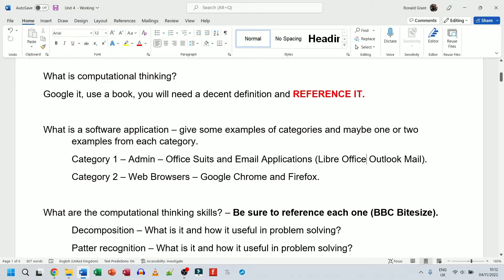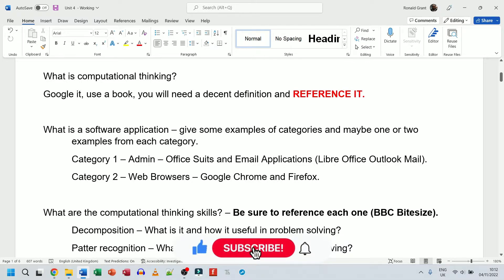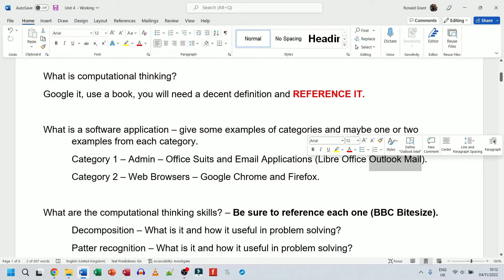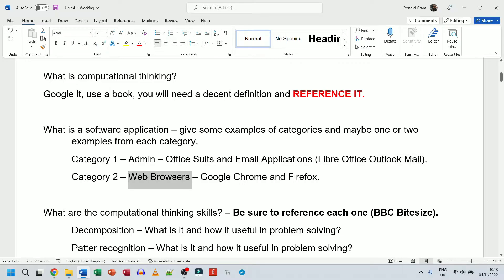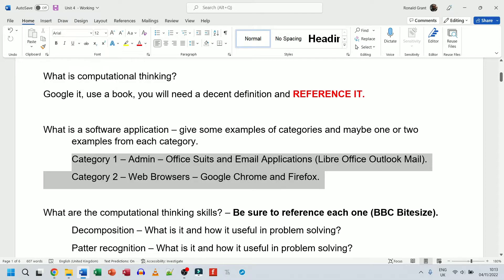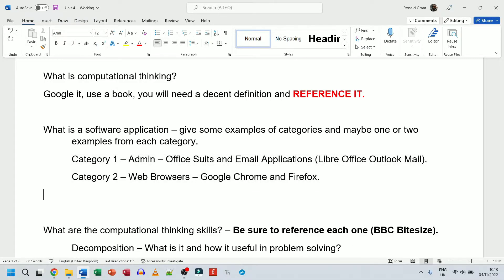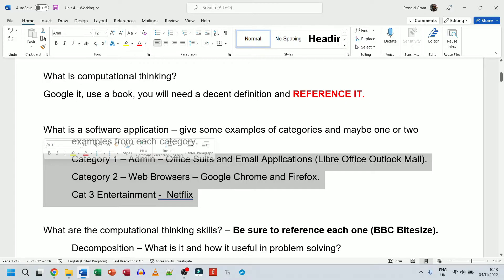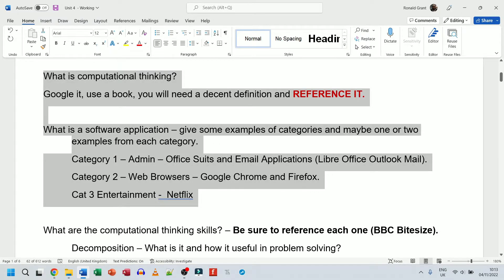There are many versions of office software available — some free. We also have email applications: Outlook, Gmail, iCloud Mail, and others for specific purposes. Category 2 is web browsers — Google Chrome, Firefox, and so on. You don't have to use my categories or examples. For instance, you could add Category 3: Entertainment — games, online video like Netflix, phone apps. Whatever categories you want to use is perfectly fine. This is just an introduction to what's to come.